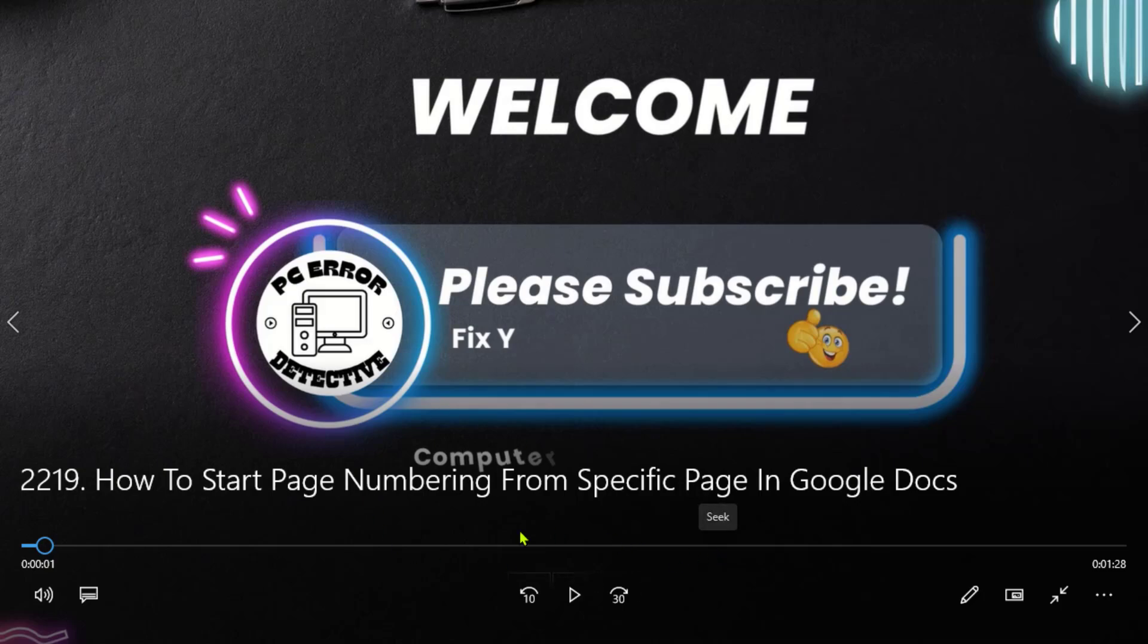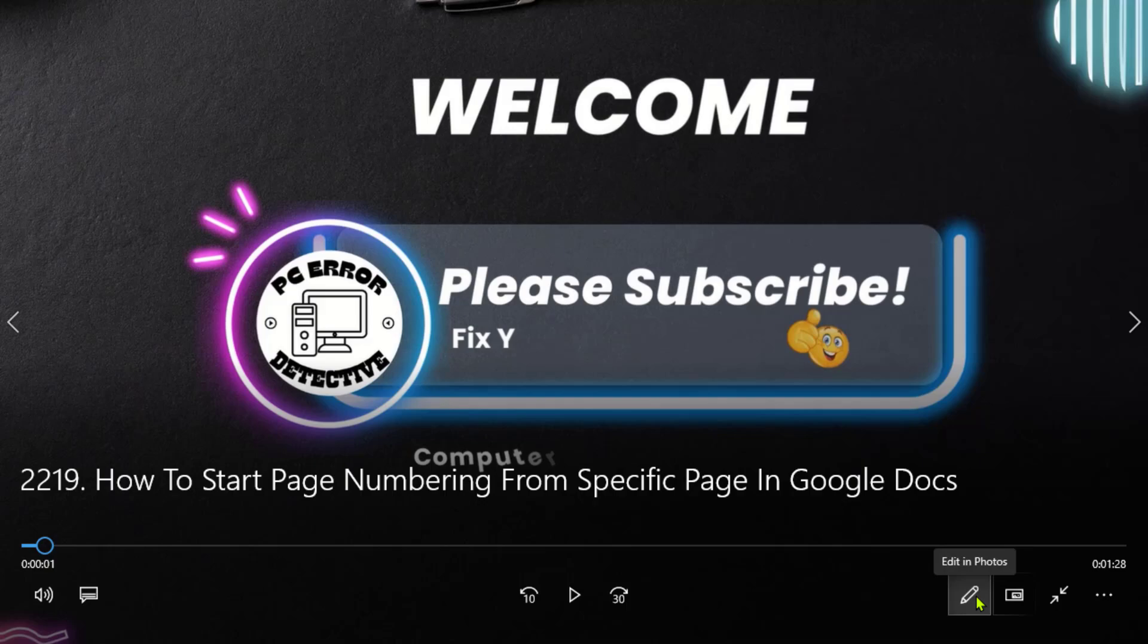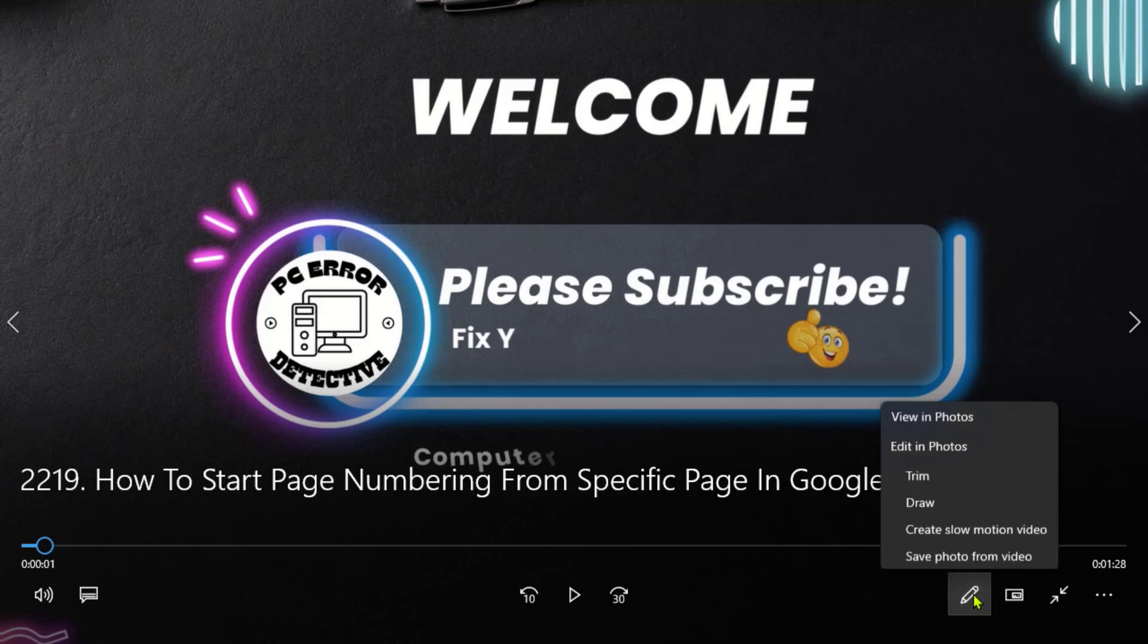Step 2: Once the video is playing, look for the Edit button. It's represented by a small pencil icon and is located in the lower right corner of the Video Player window. Click on it to access editing options.